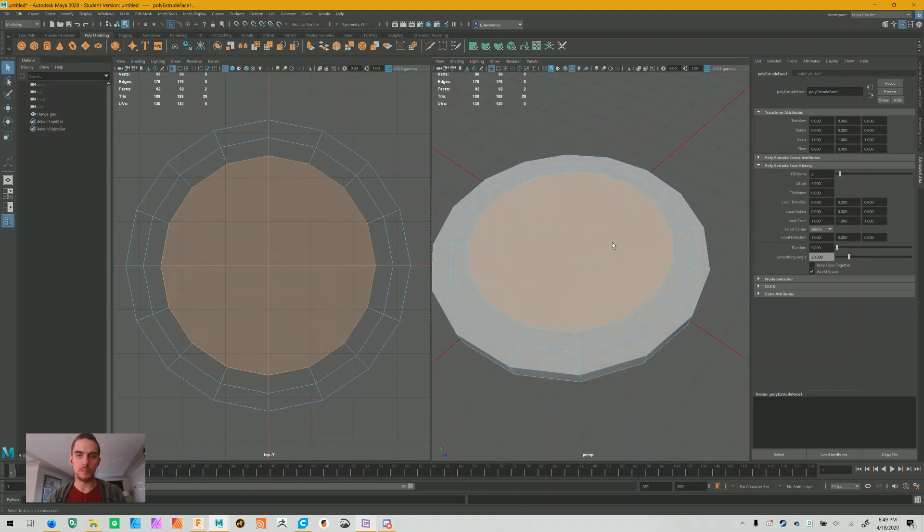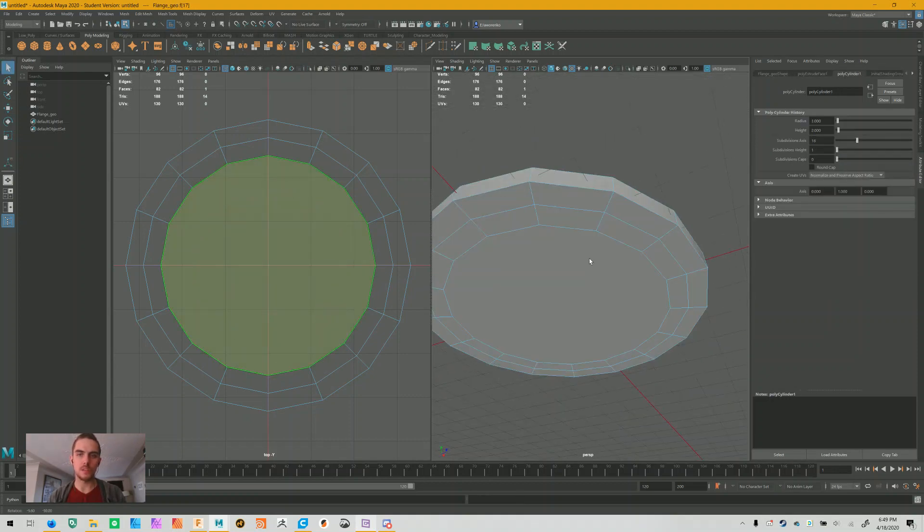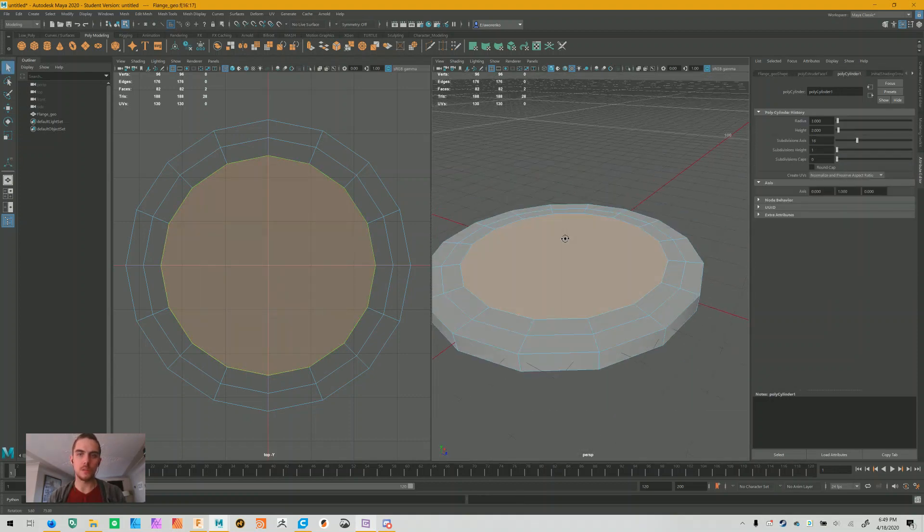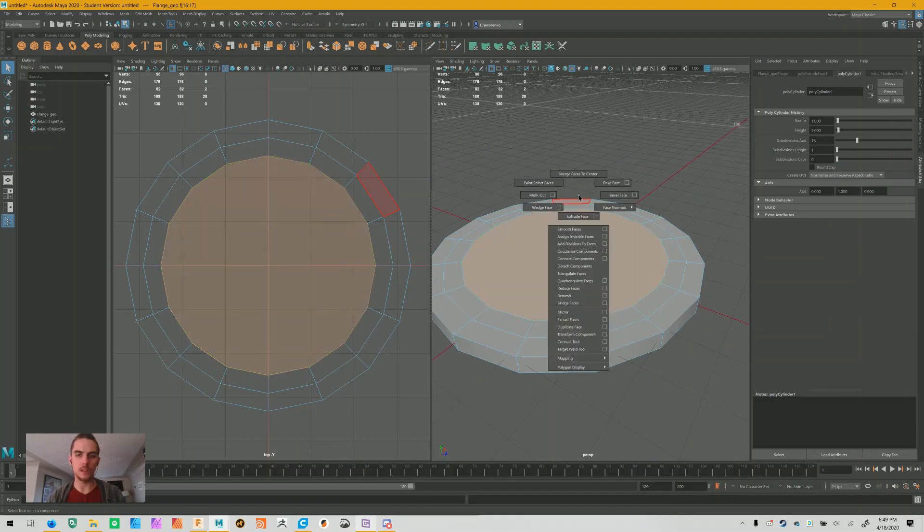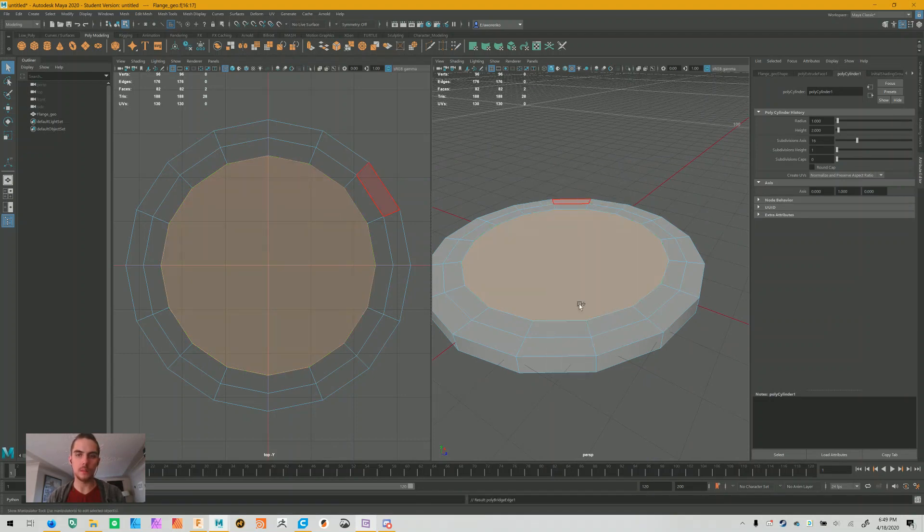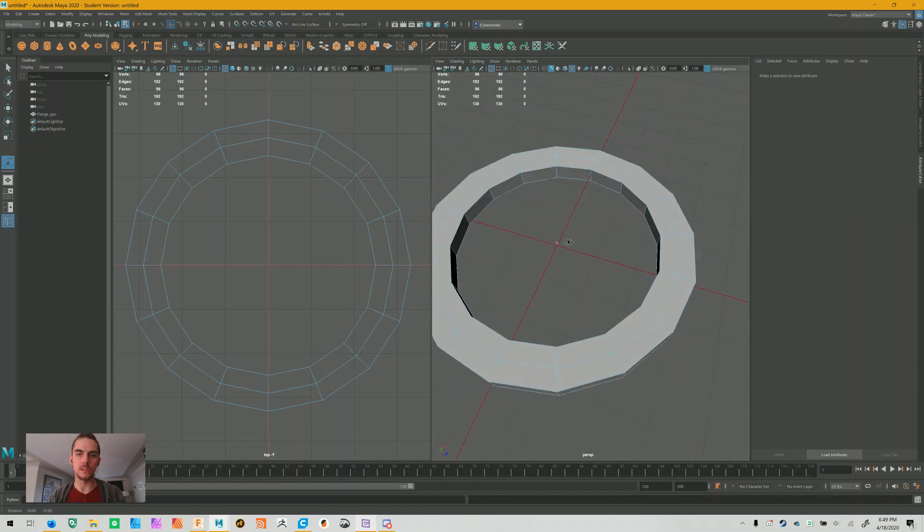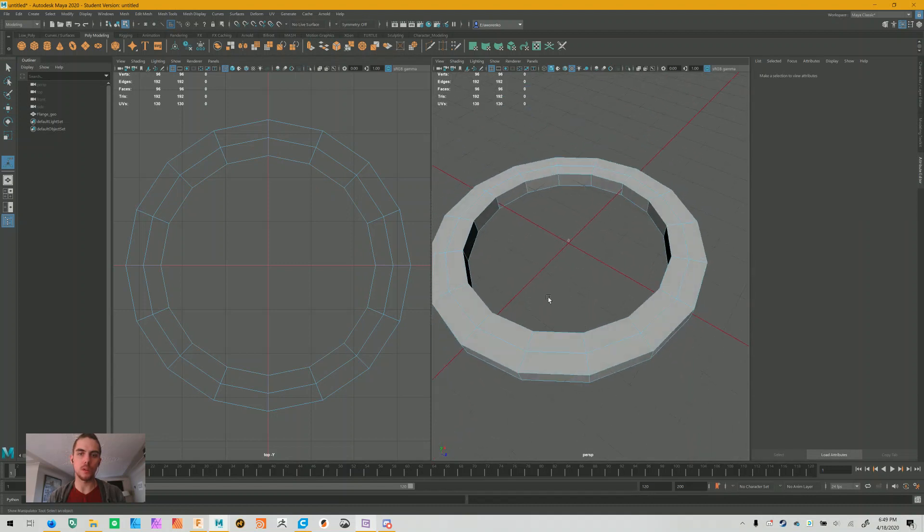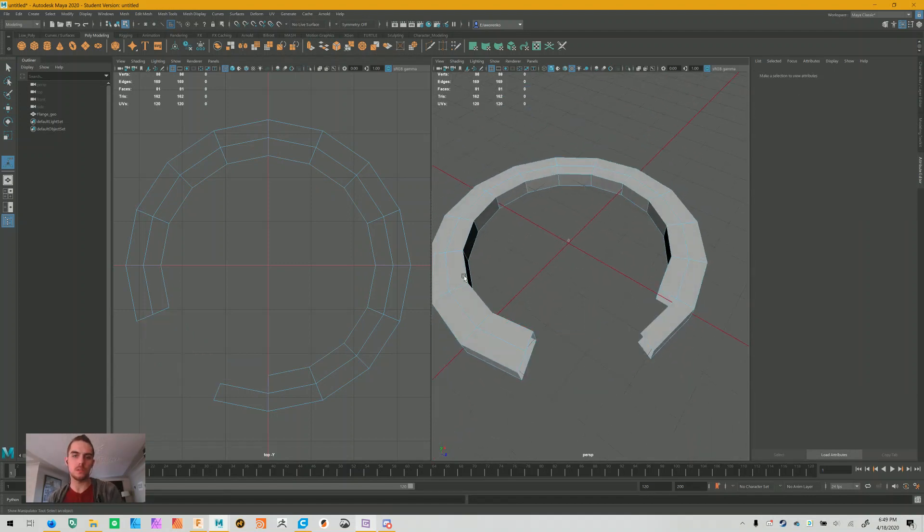From here, press Q, just re-select the top and bottom face just in case, and then while holding Shift and right-click I'm going to bridge the faces. This leaves us with an empty void, which is just what we're looking for.